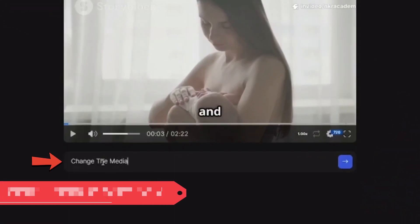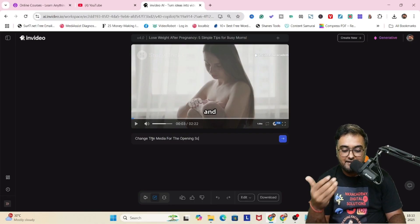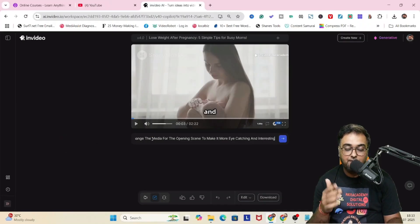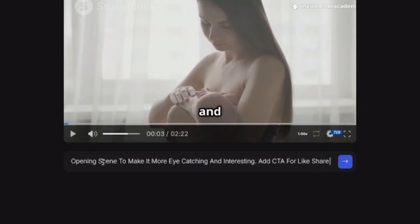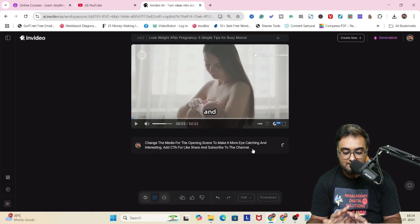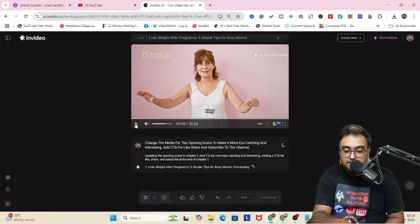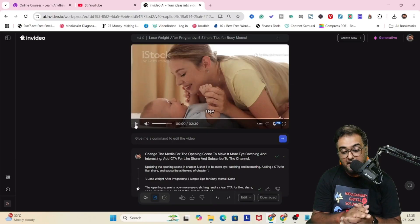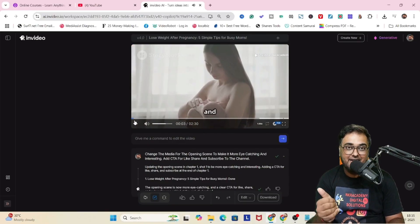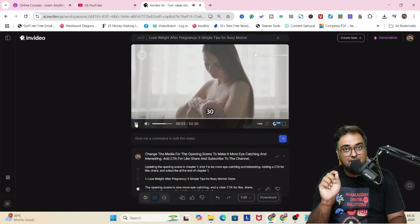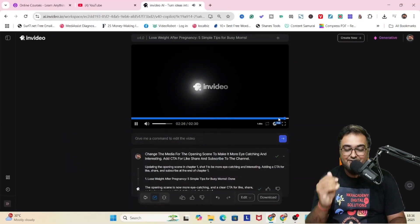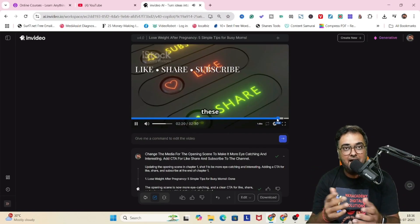We can edit it using the magic box — a magical prompt box where we can say anything and it actually happens. I'm giving it 'change the media for the opening scene to make it more eye-catching' and also 'add a CTA for like, share and subscribe.' Let's click enter and see if both changes happen. The opening scene has been changed — look at this, just the way we told it. And fast-forwarding to the end — it has added the CTA as well. You don't need any editing skills; just type in and the editing will be done.